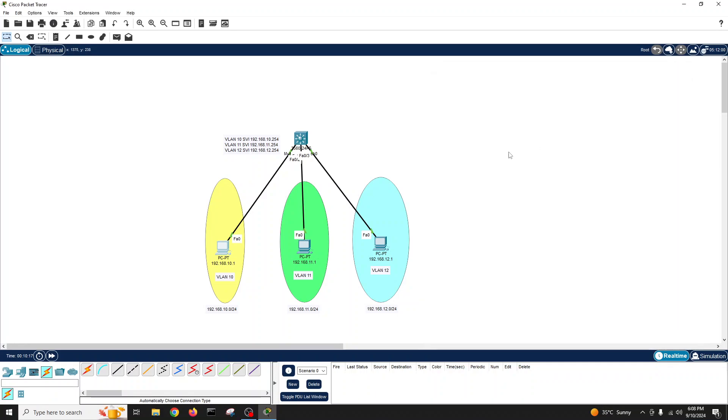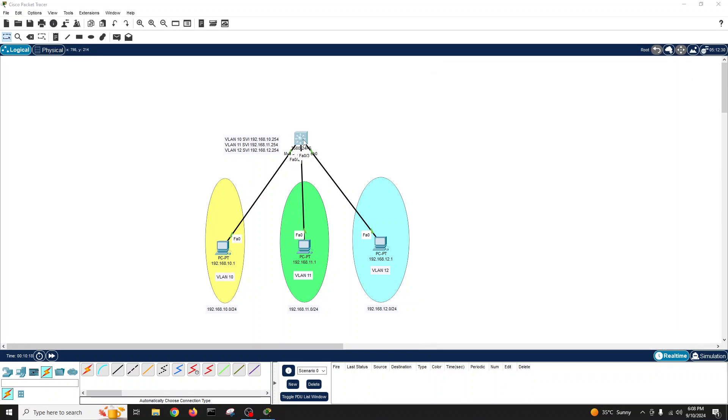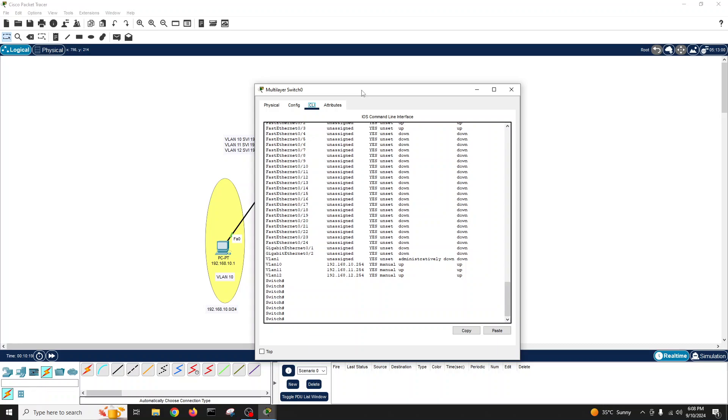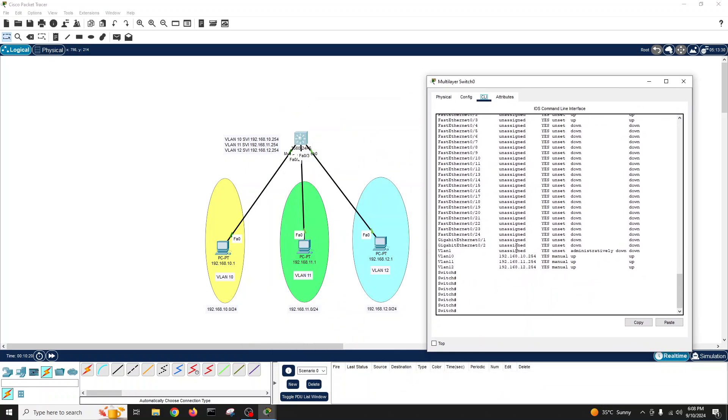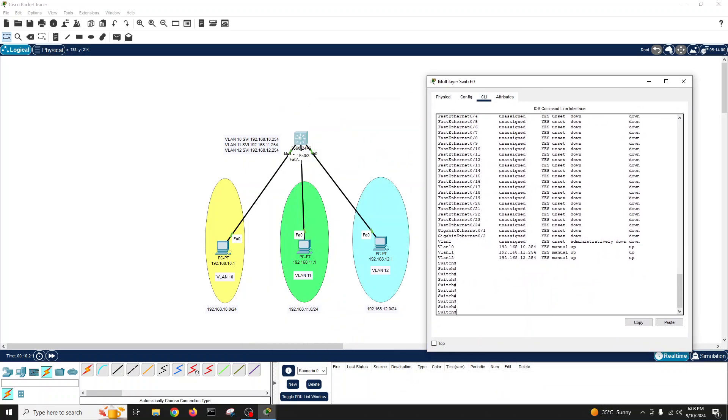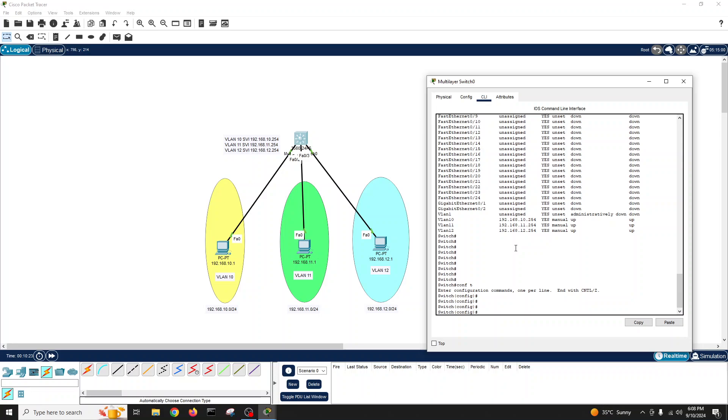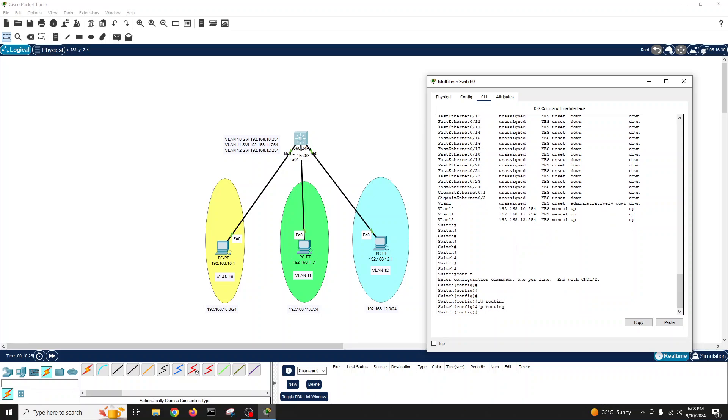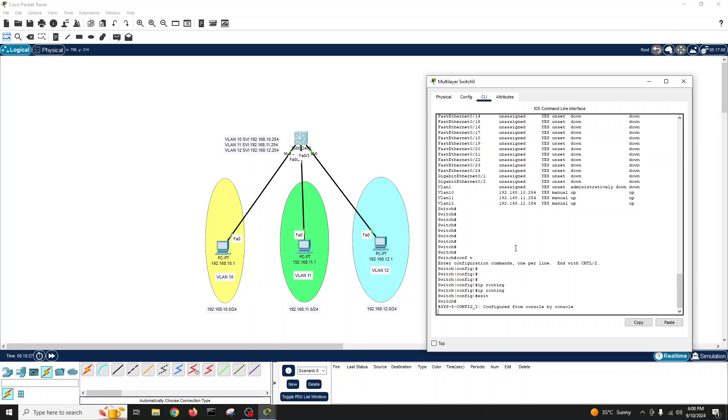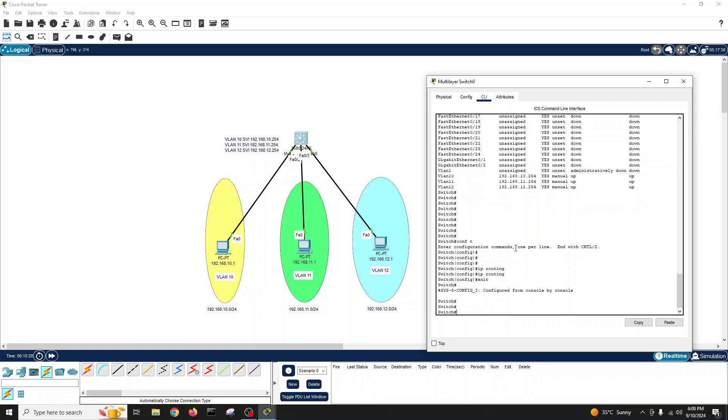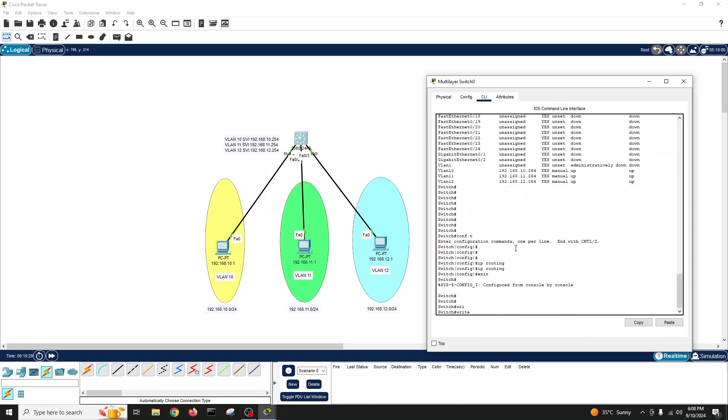We'll go back on this switch and we'll just type configuration mode, IP routing. Enter. So now it will do routing also, our switch.